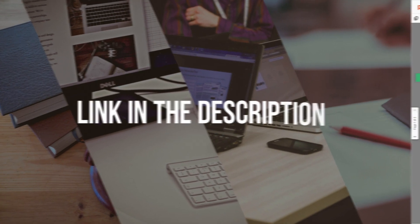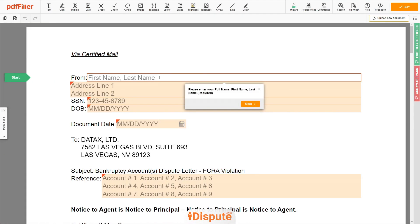Follow the link in the description to open the document form. Now you can start to fill out the form.